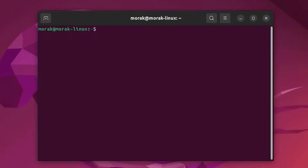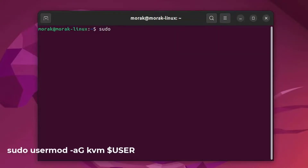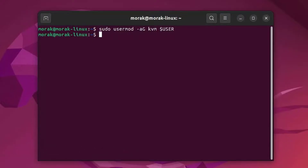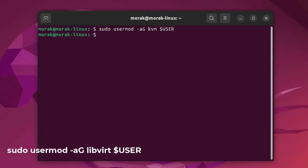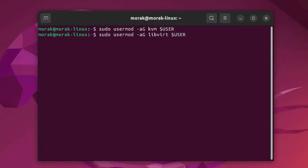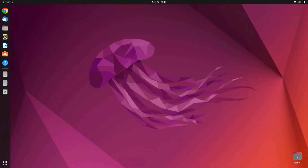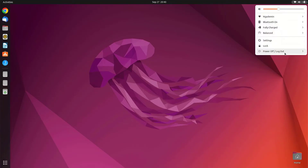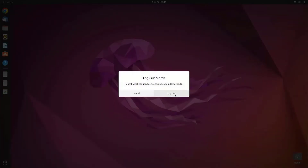Now add your user to the kvm and libvirt groups. The user can be added to the kvm group using this command. Now add the user to the libvirt group by using this command. The USER environment variable points to the name of the currently logged-in user, so you need to log out and log in again.